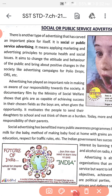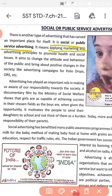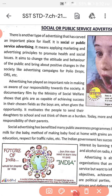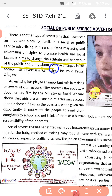Social or public service advertising means applying marketing and advertising principles to promote health and social issues — but for whom? For the public. It also aims to change the attitude and behavior of the public and bring about positive changes in the society.